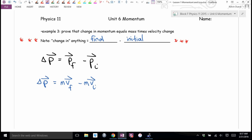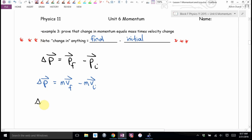Is there an M in the first term on the right-hand side? Is there an M in the second term? There's an M in everything on the right-hand side. In math 9 you called it a GCF — a greatest common factor. That means I can write this as M times the bracket, V-final minus V-initial.